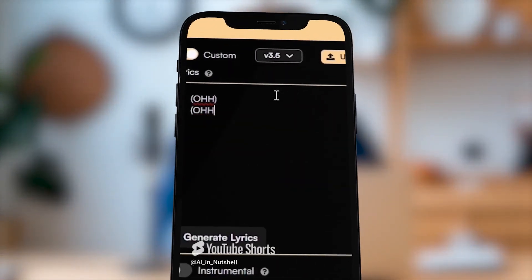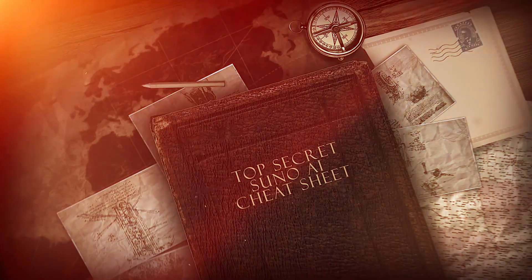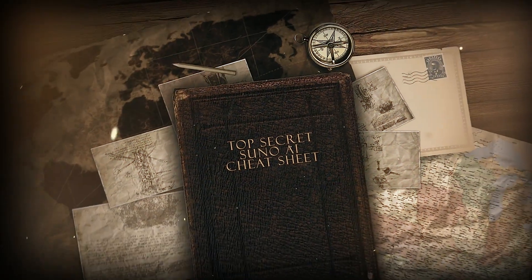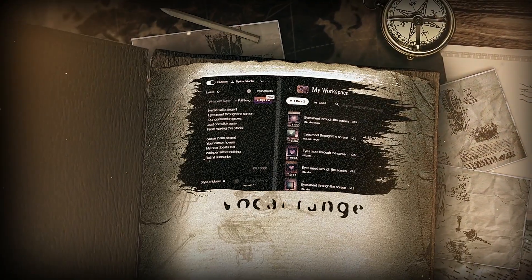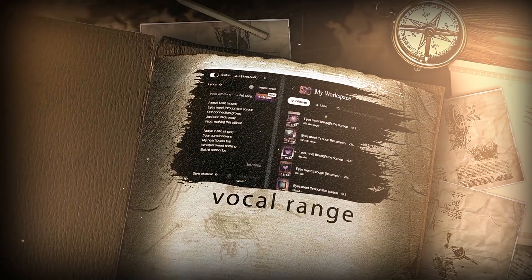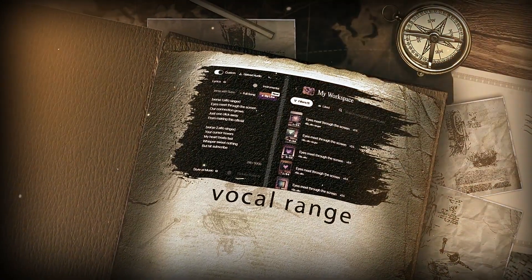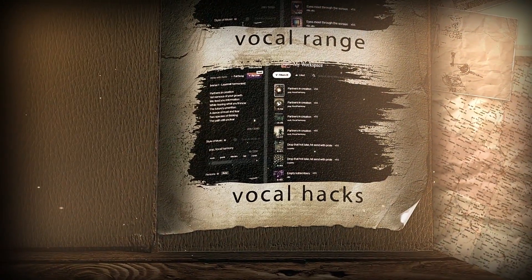You guys really seemed to love our short tutorial on Suno AI a few months ago, so we thought we'd do a multi-part series taking a deep dive into Suno's secrets. We're going to unpack all its hidden mysteries and make the ultimate Suno AI cheat sheet. Stick around because it's going to be a fun one.